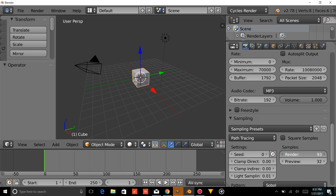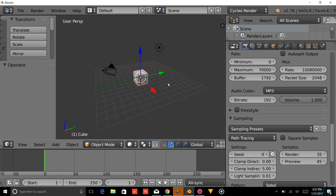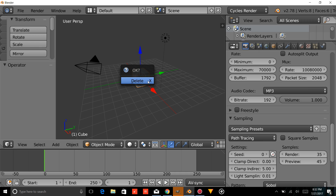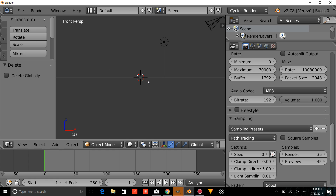This will just be me showing you how to make the title. I'm going to change the Samples to 35 and the Preview to 45, and change the Clamp Indirect to 5. Now we're ready to start making our titles. We're going to hover over here, press X on your keyboard to delete, then press Numpad 1, then Ctrl-Alt-Numpad 0.